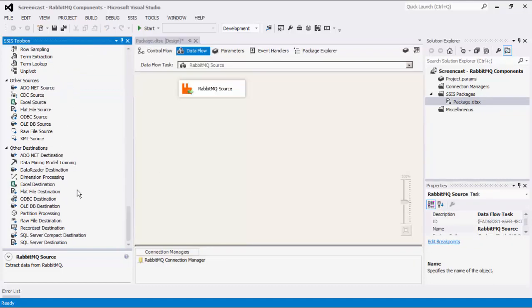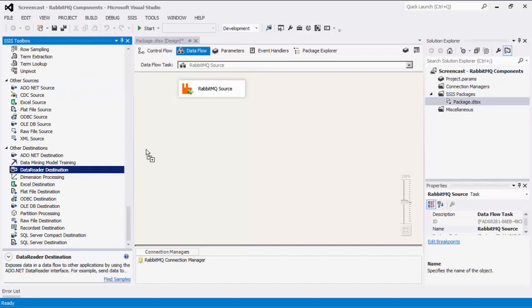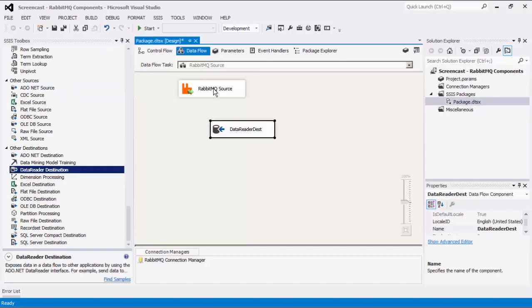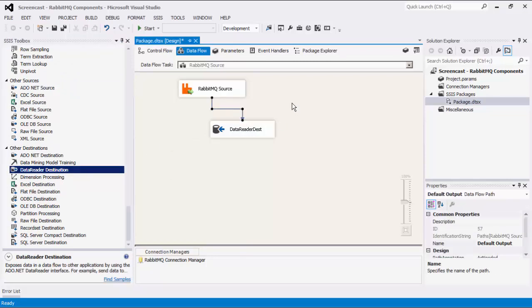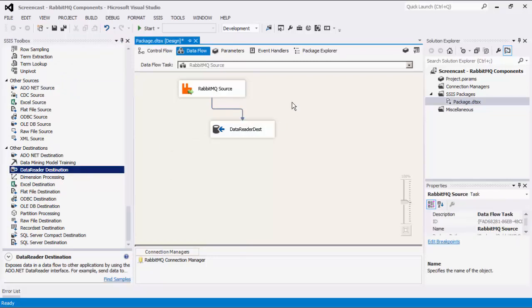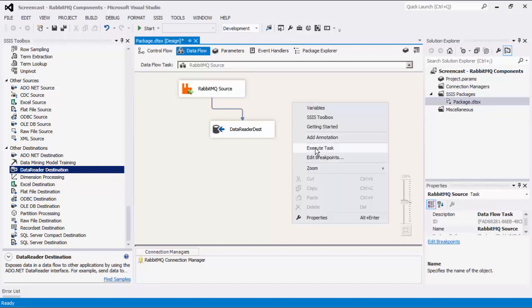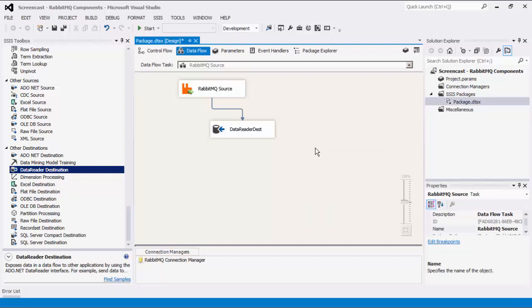For this demonstration, we are going to add a dummy data reader destination component for the purpose of showing you how the data flows from the source to destination components. We can now execute this task successfully.